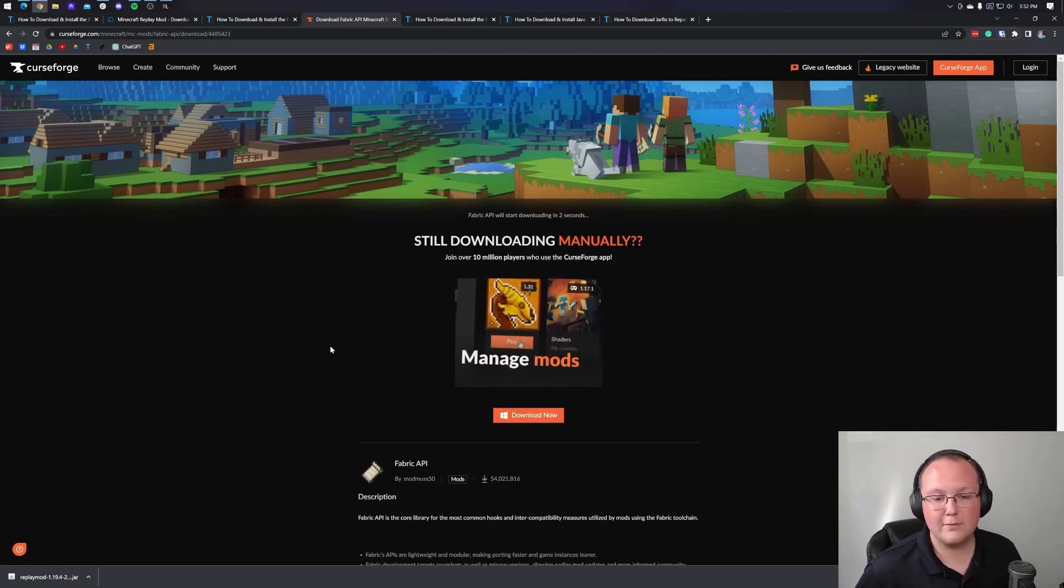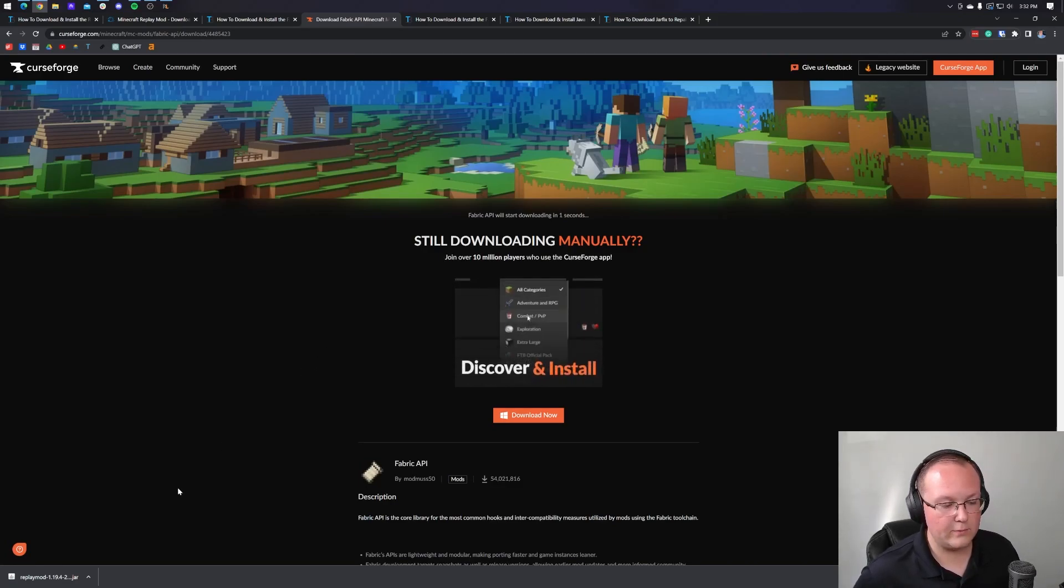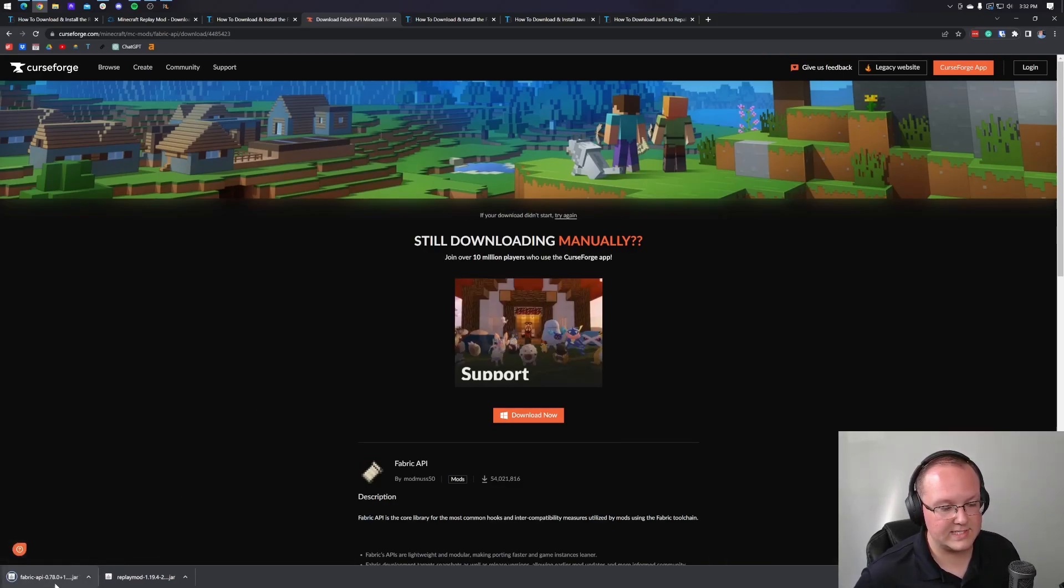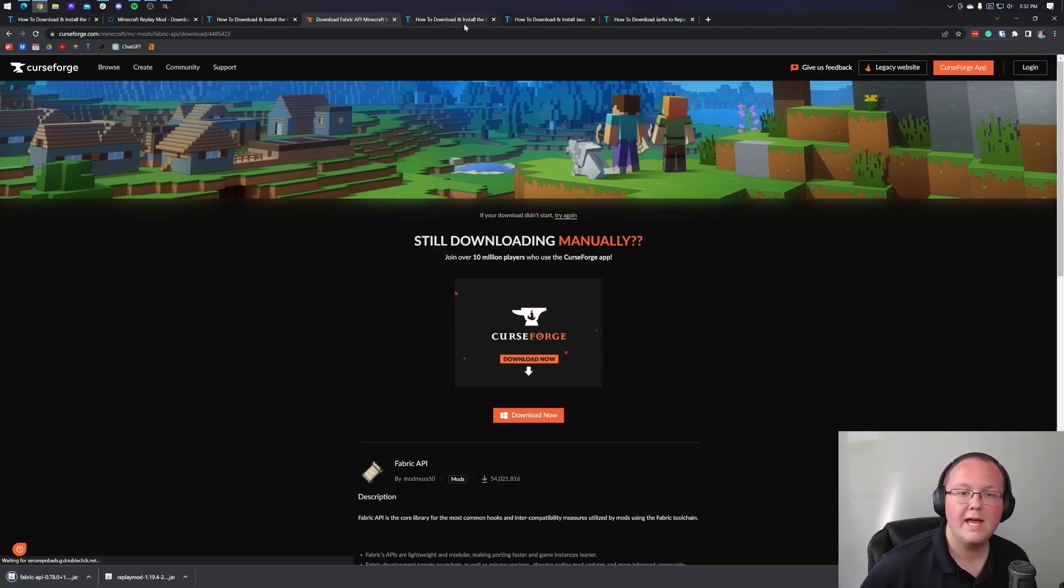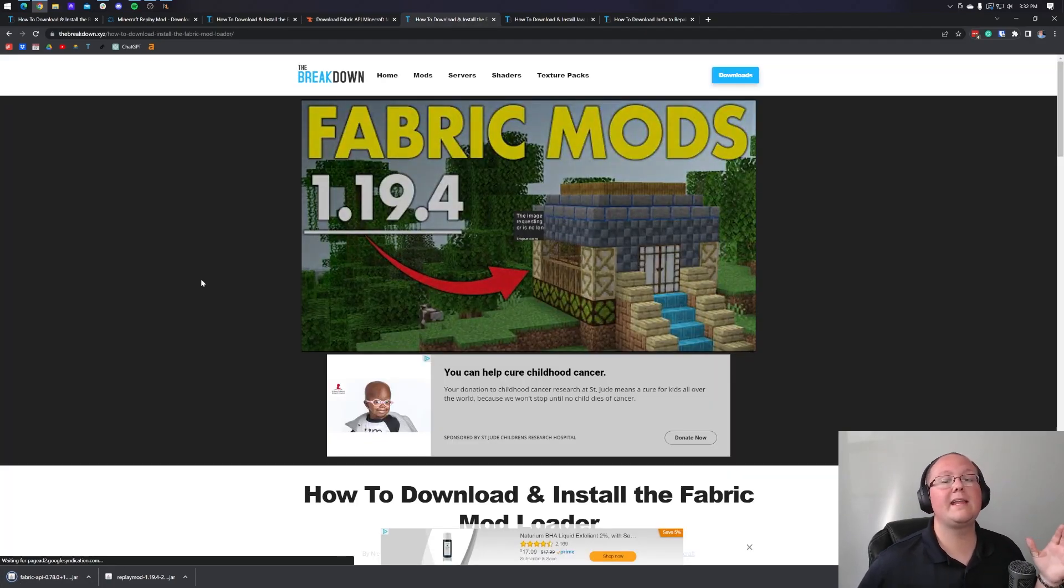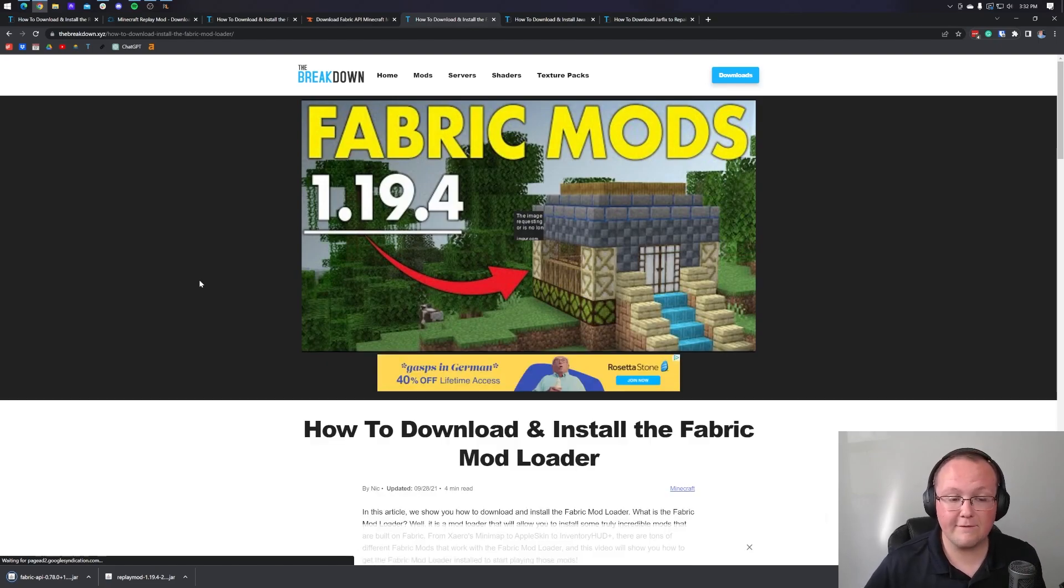That'll then begin the download after a few seconds. And the replay mod will be downloaded. As you can see, there it is. Or not replay mod, excuse me. The fabric API will be downloaded. Now we can go ahead and download fabric itself.